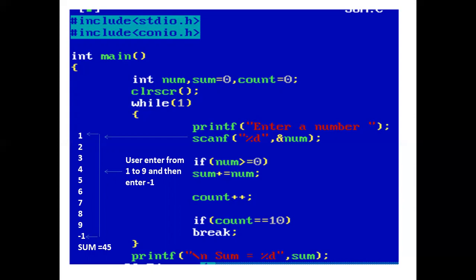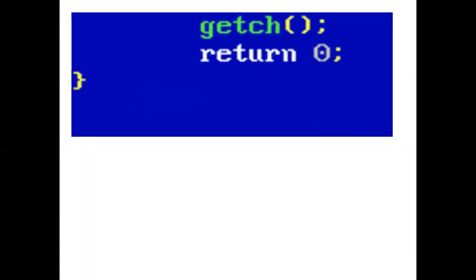Count is incremented by 1: 1 plus 1 is 2. This procedure continues until the value of count is not equal to 10. But when the value of count equals 10, the if condition becomes true, and the break statement inside the if will bring control out of the infinite while loop. And our program ends here.